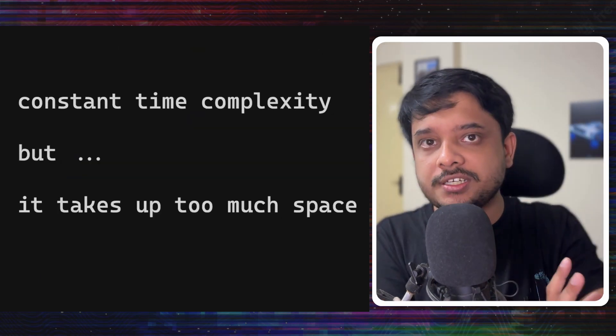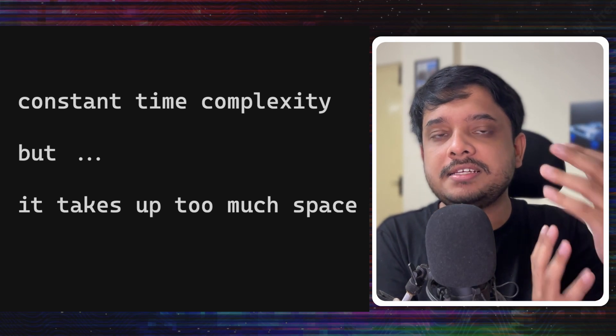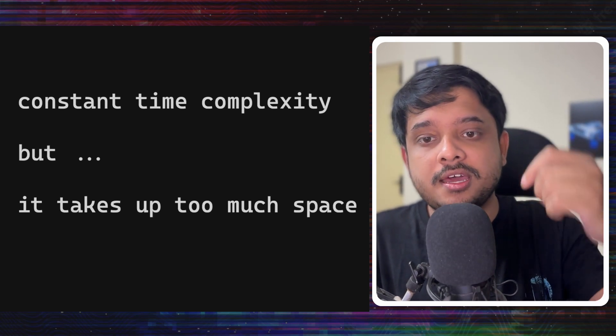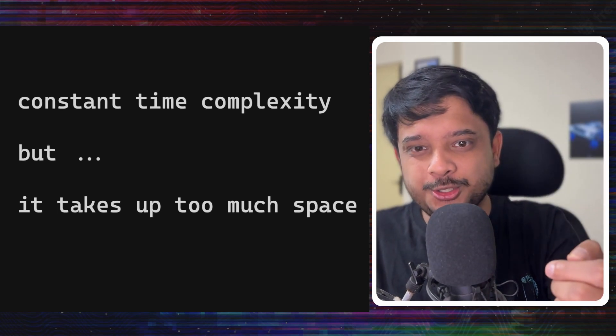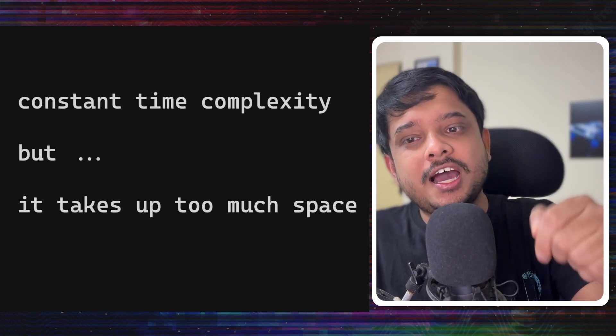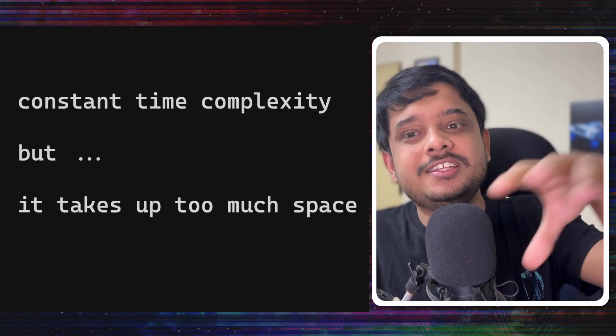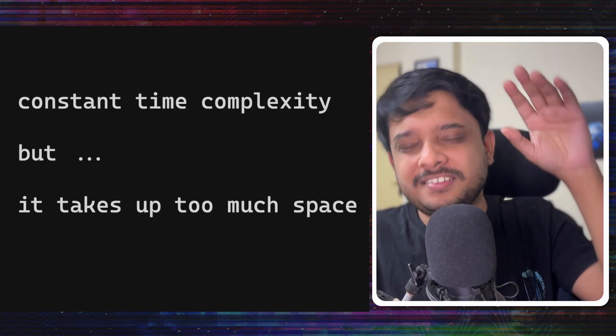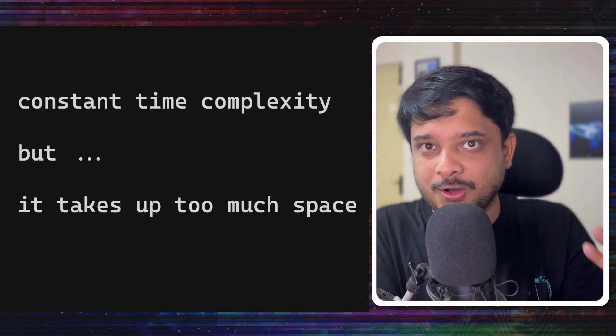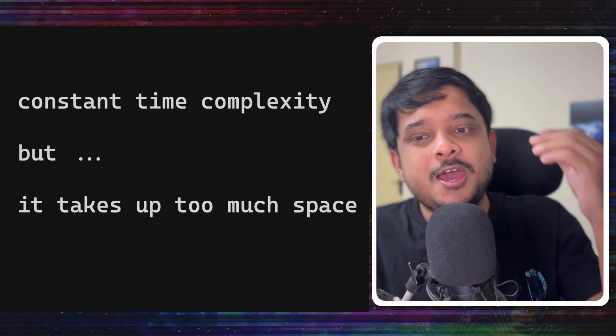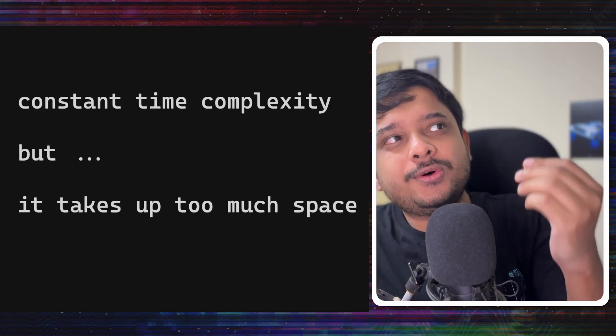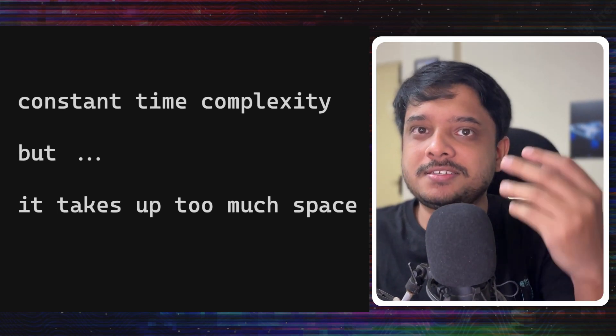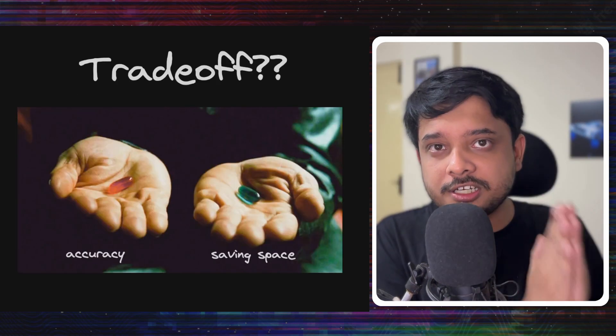Now the hash set might seem to solve all our problems, but there is still an issue. We are storing all these strings, all these usernames. This needs a lot of space and space costs money.